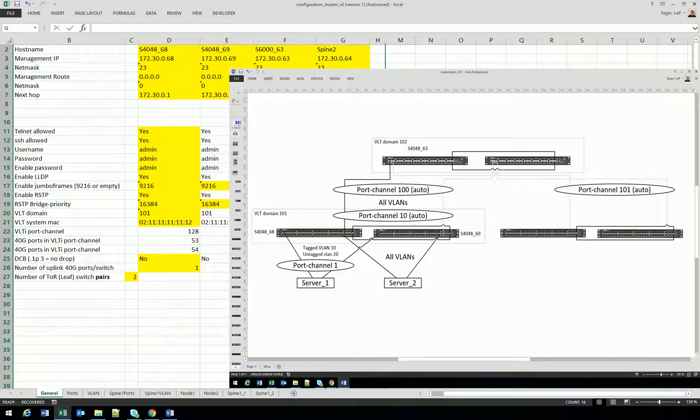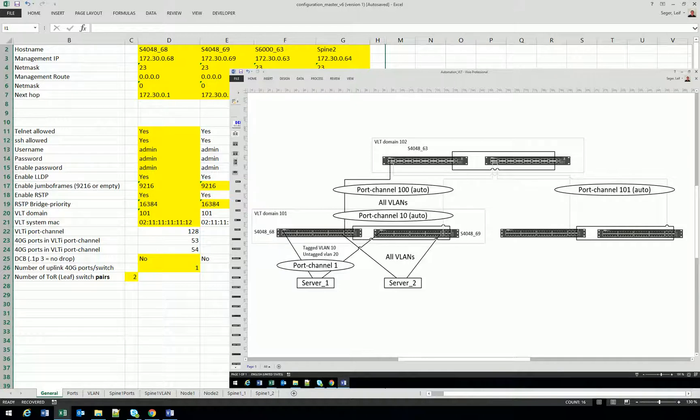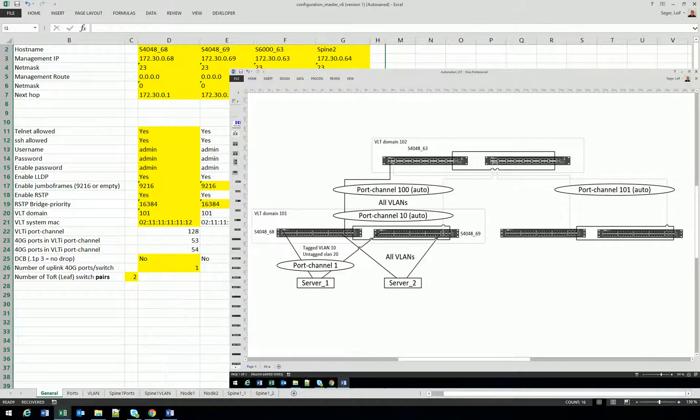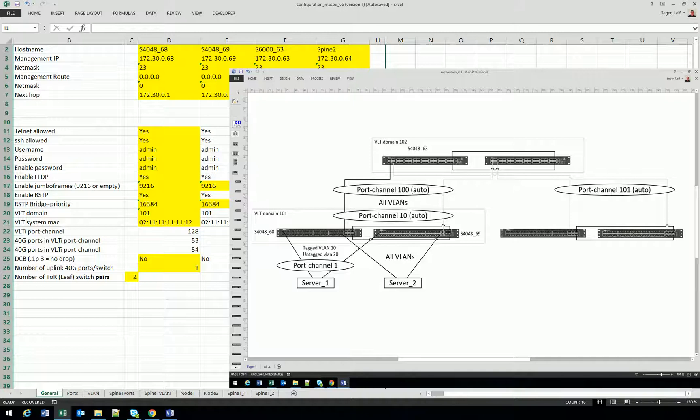Enable RSTP. It's definitely very recommended to have RSTP enabled even if you have an active-active design and no blocked links. And the bridge priorities. You put the VLT domain, different VLT domains for spine and leaf. And if you add more leaf switches, it will be additional VLT domains.